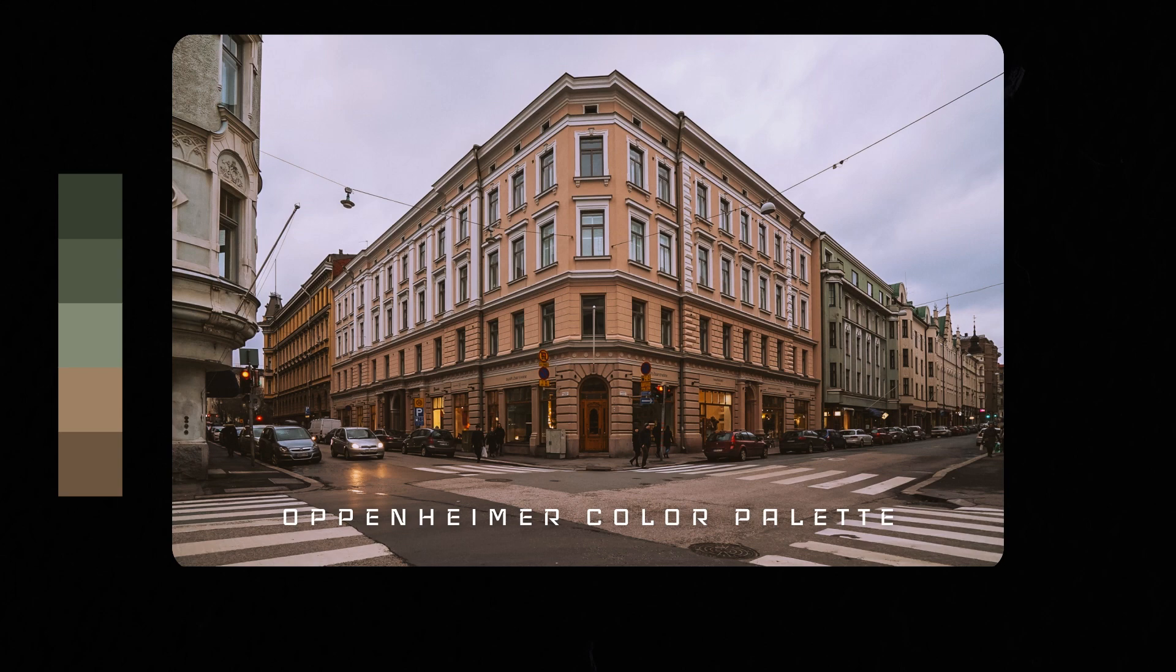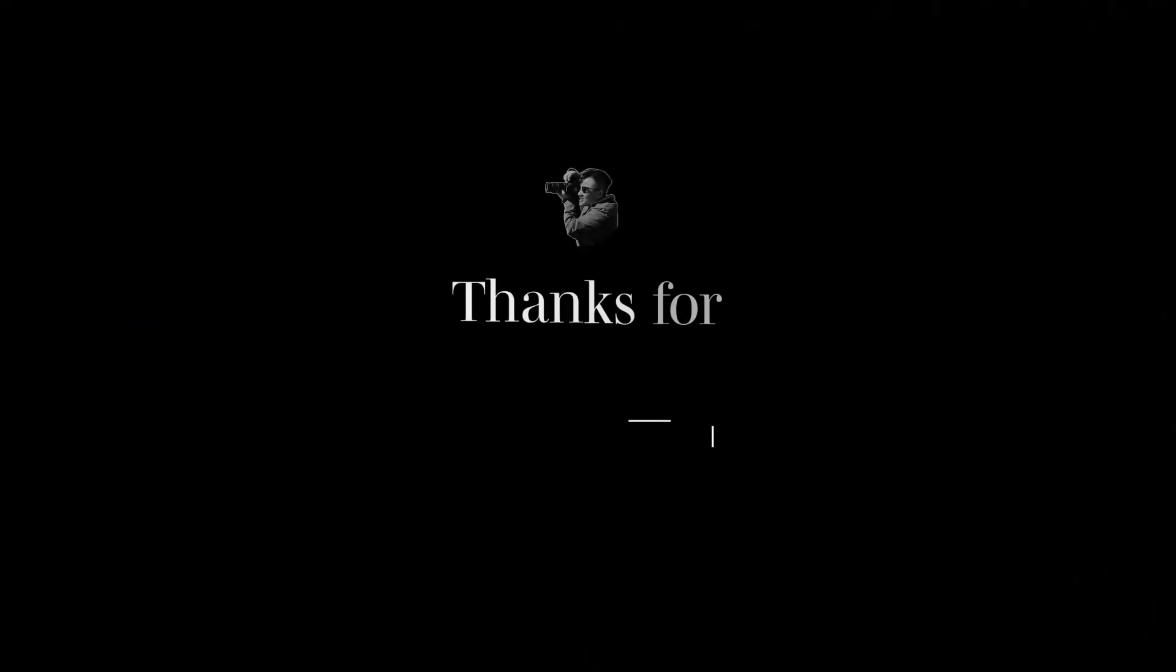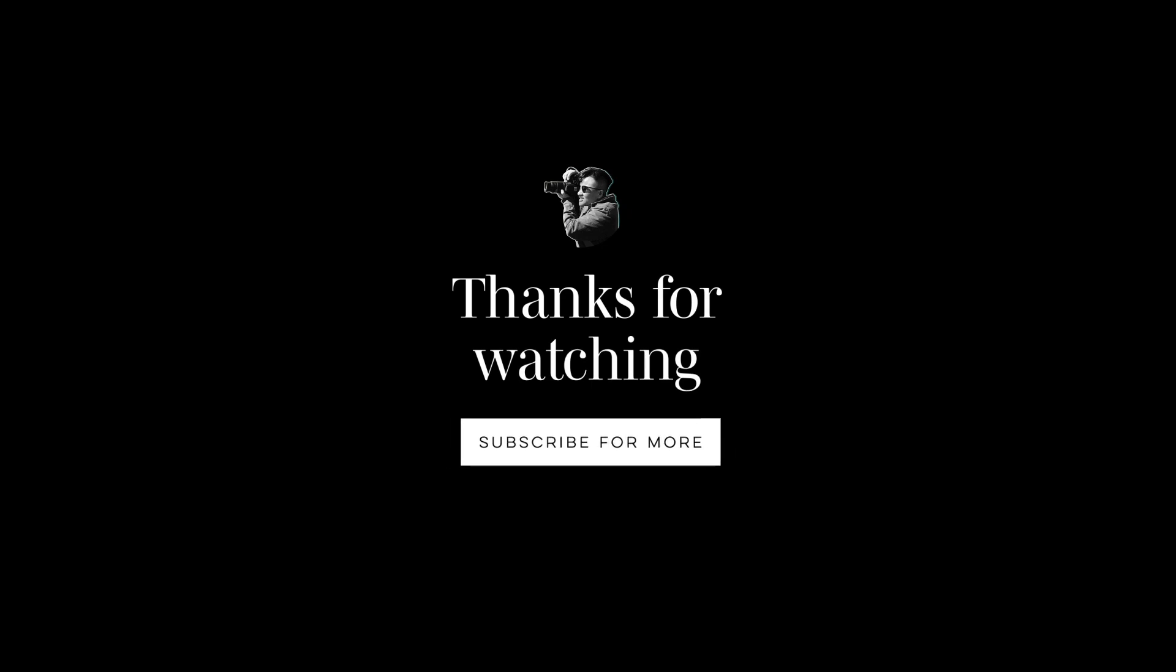I hope you enjoy the tutorial. If you do, please hit the thumbs up. Appreciate it. See you in the next one.